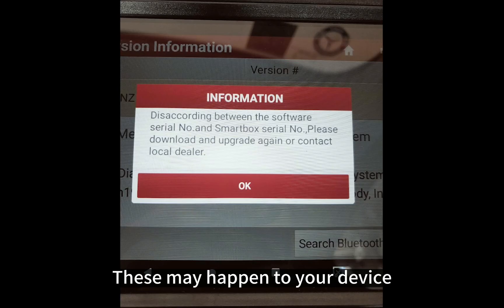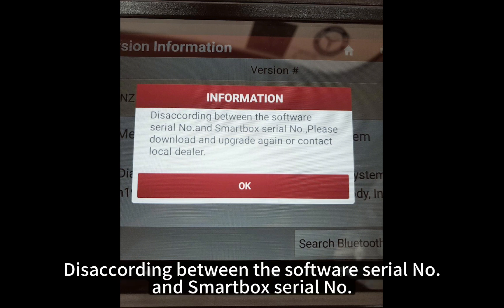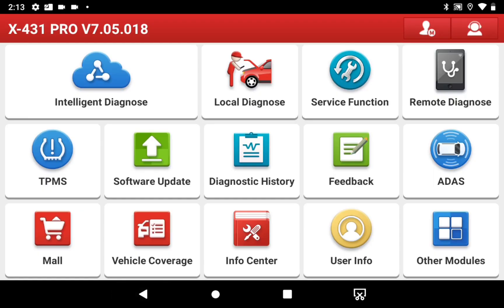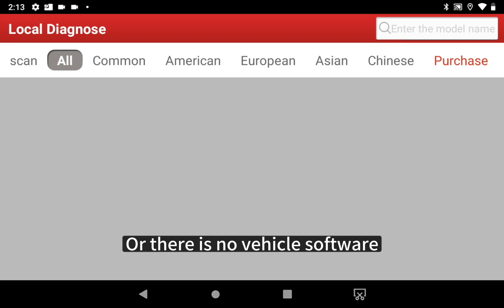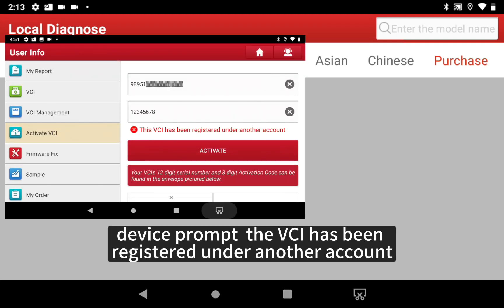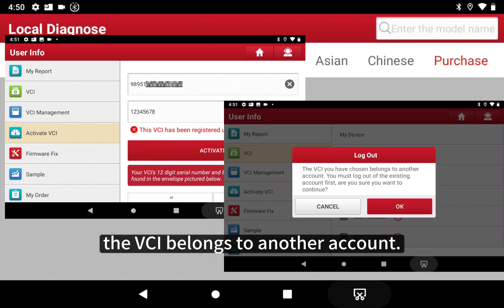This may happen to your device due to a mismatch between the software serial number and the smart box serial number, or there is no vehicle software. Another cause is that the VCI has been registered under another account — the VCI belongs to another account.